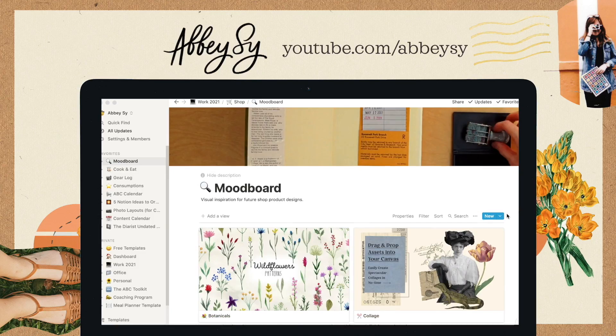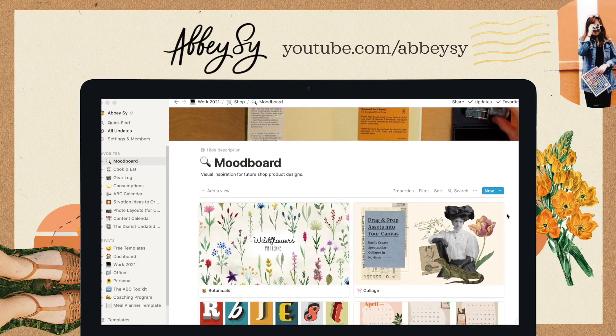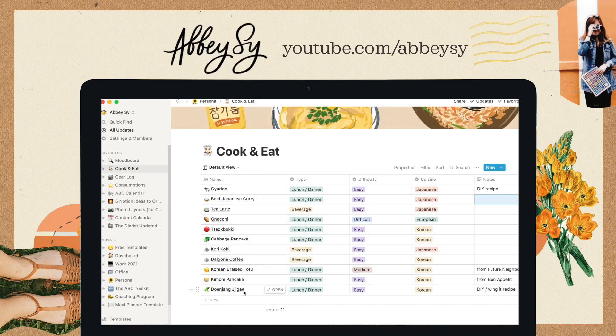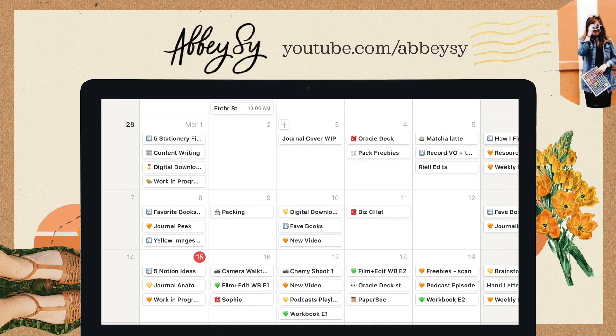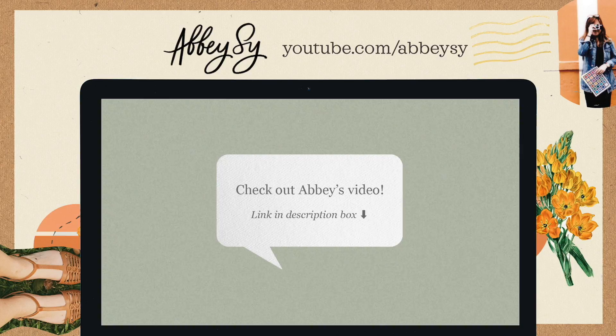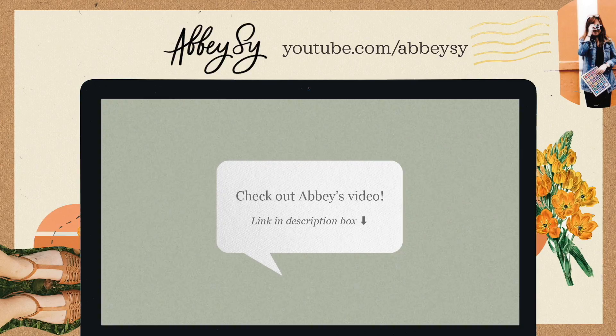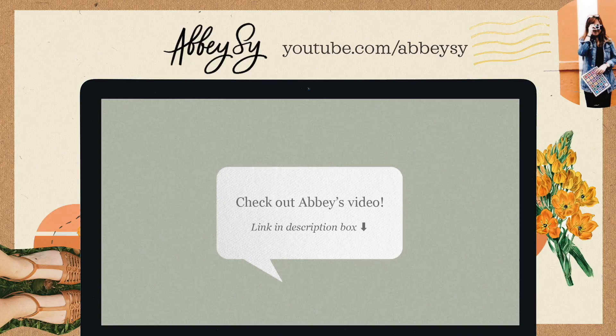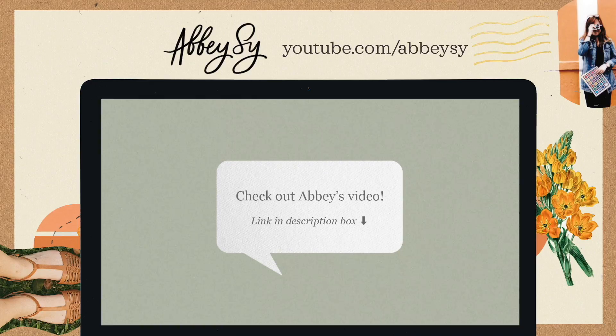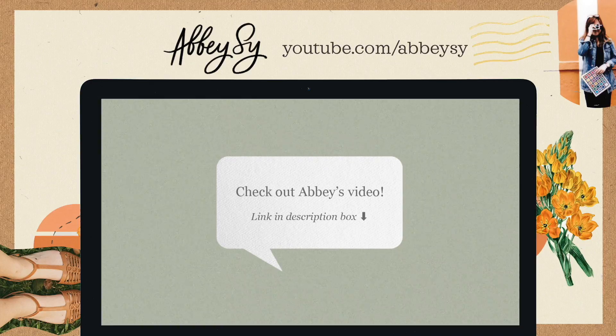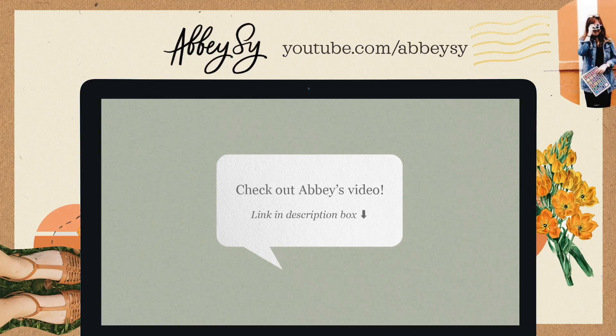This time, I'm collaborating with Abby C, an artist, author, and content creator. So be sure to click on the link in the box below to check out her video for 5 other creative page ideas.